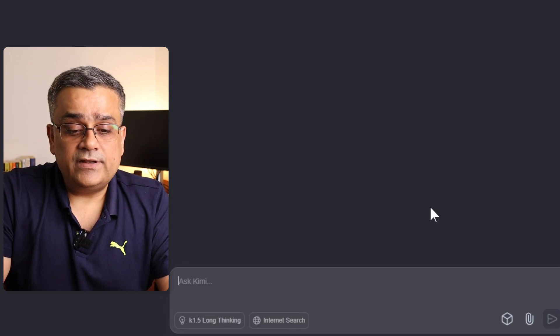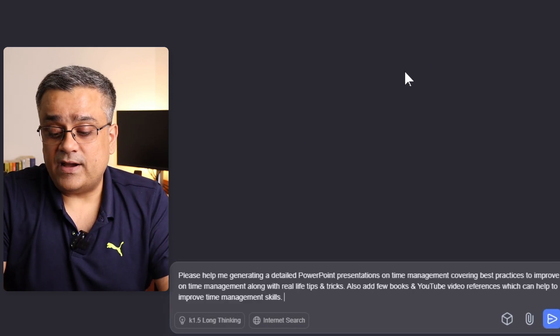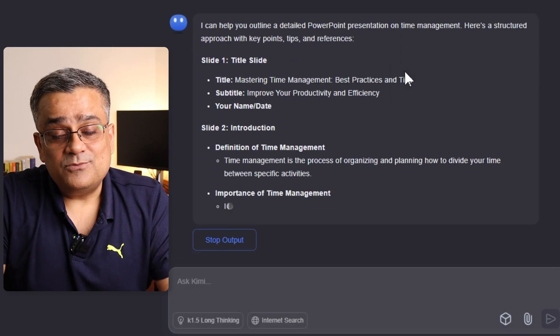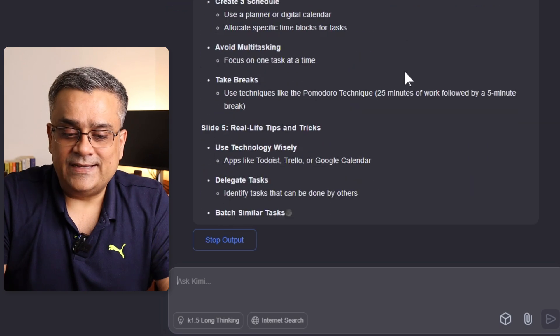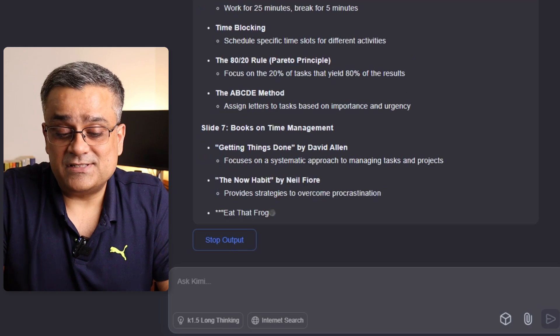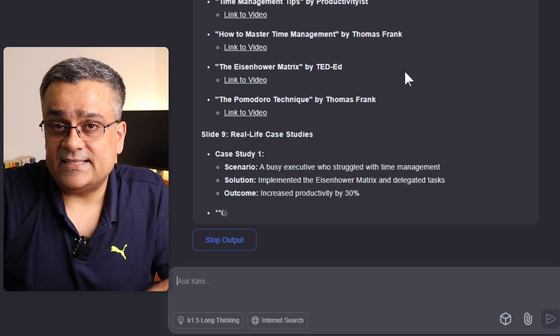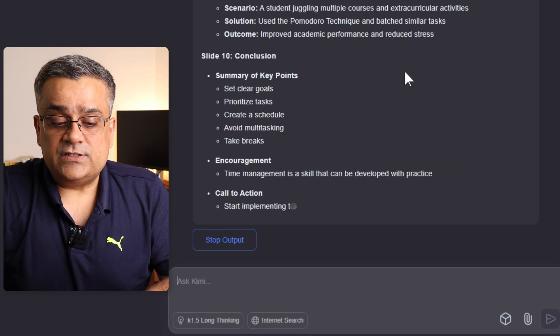Next, I test PowerPoint generation. It says it can help with an outline but cannot generate the direct PPTX file. So it can generate a presentation outline but not a downloadable .pptx file. This is another area needing improvement — except ChatGPT, no other web browser-based tool generates a direct PPTX file. Copilot can do it, but only from inside PowerPoint, not from the web browser.